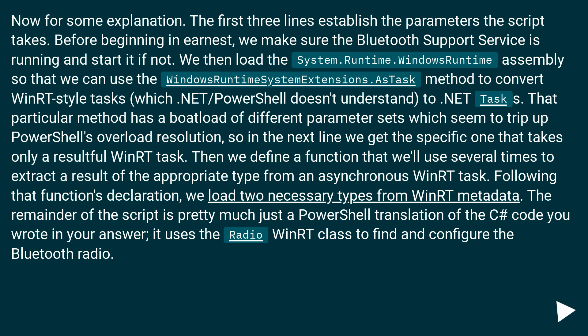That particular method has a boatload of different parameter sets, which seem to trip up PowerShell's overload resolution. So in the next line, we get the specific one that takes only a result for WinRT task.